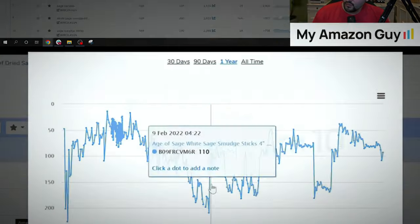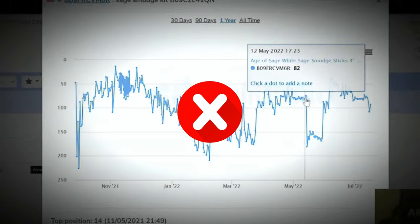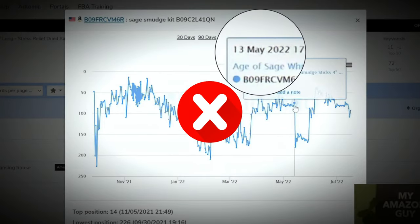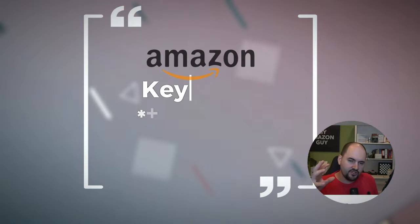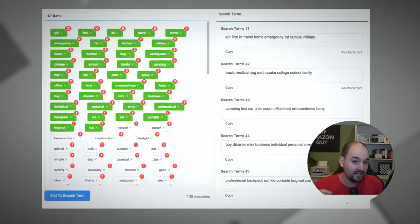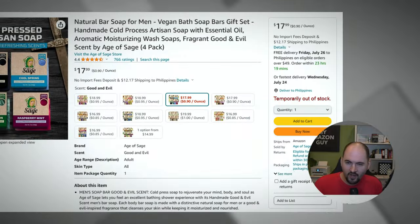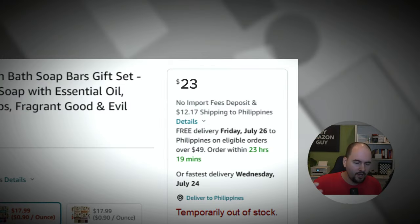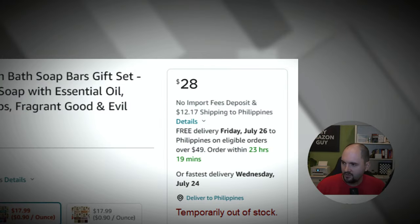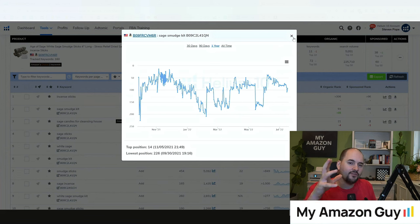When you track your keywords, there must have been something bad that happened on May 12th. Sometimes there's a keyword algorithm change on Amazon that can cause this. Other times it could be a stockout event where you raise the prices on the product, and you were able to see the impact of that by looking at the keyword tracking.